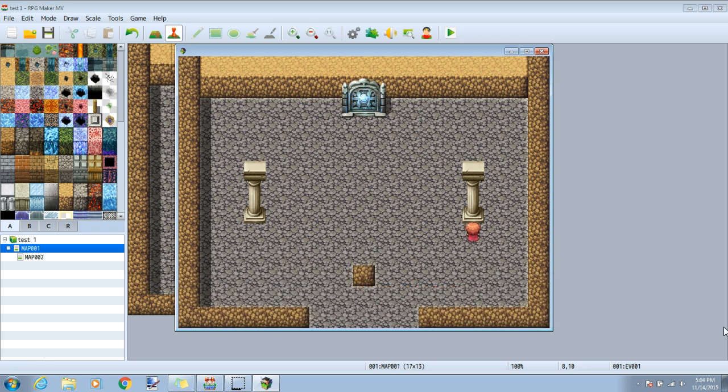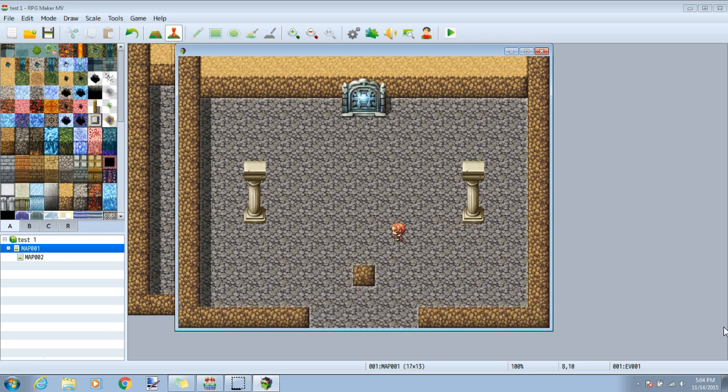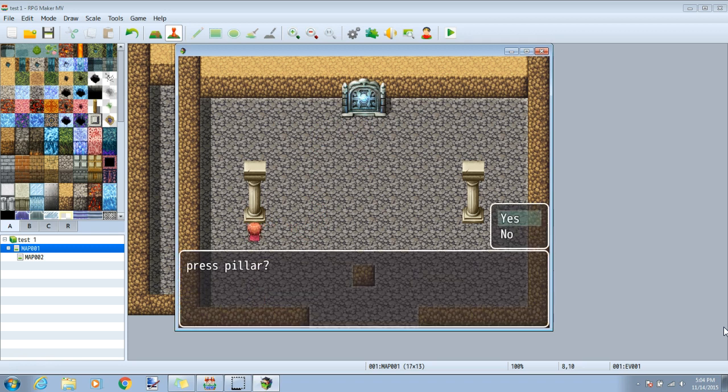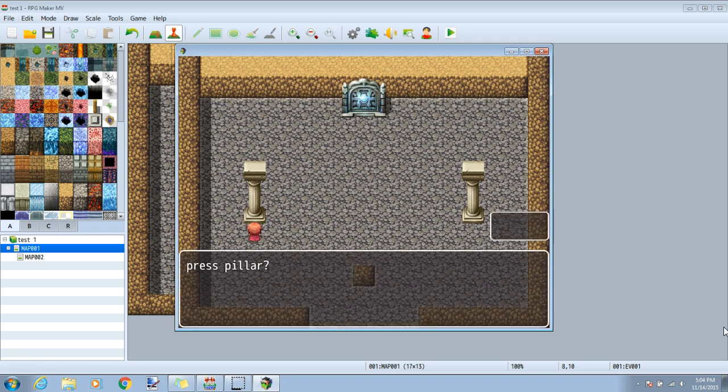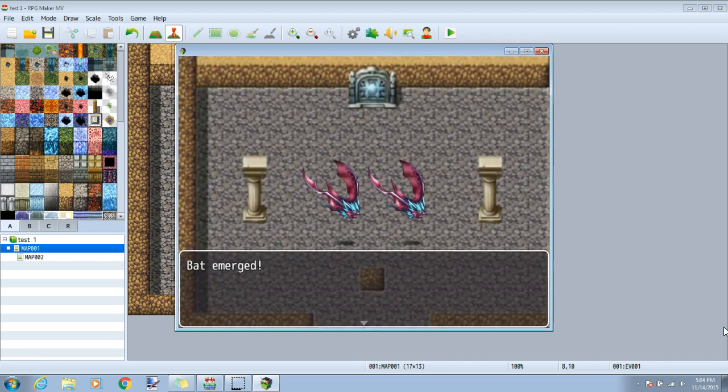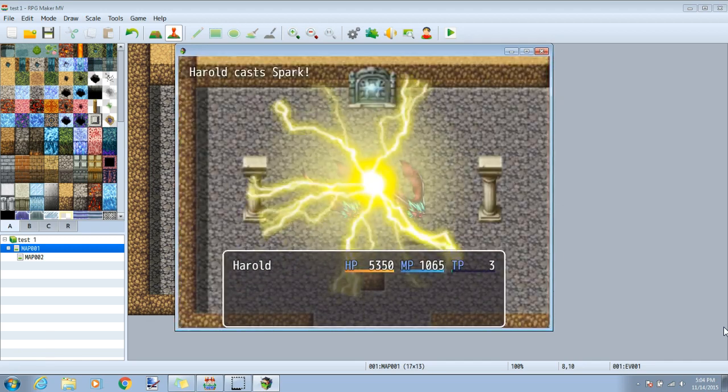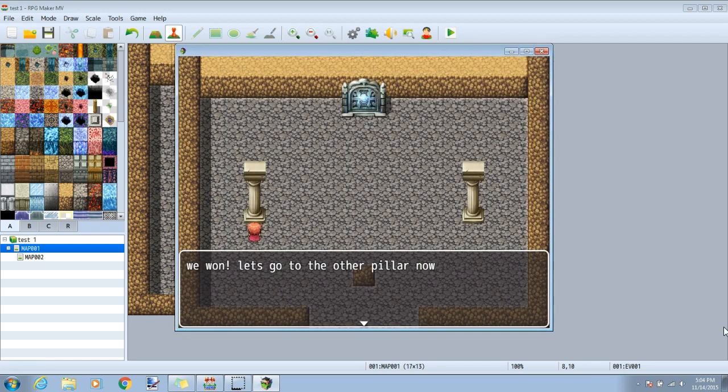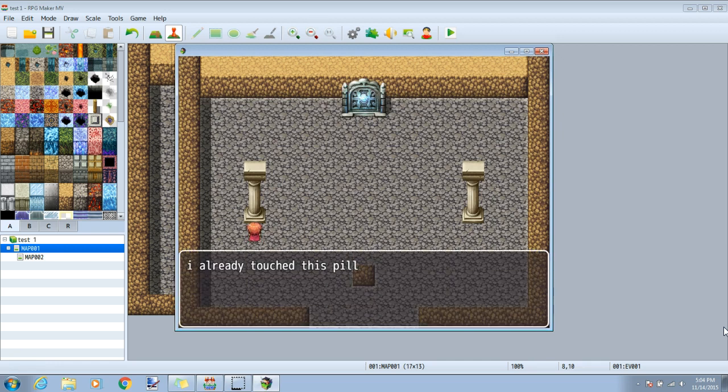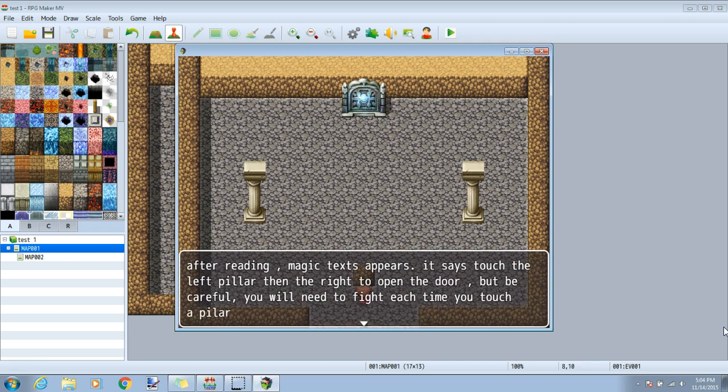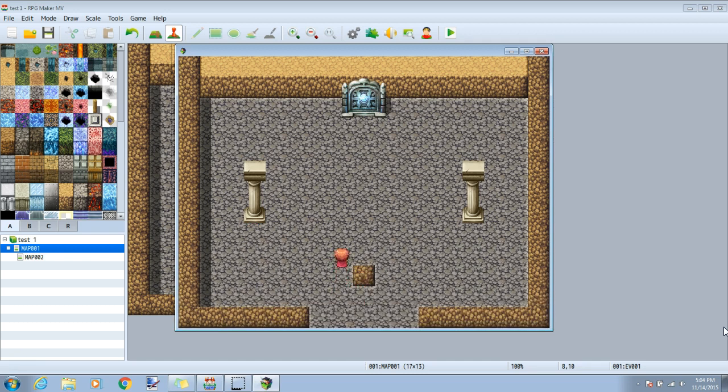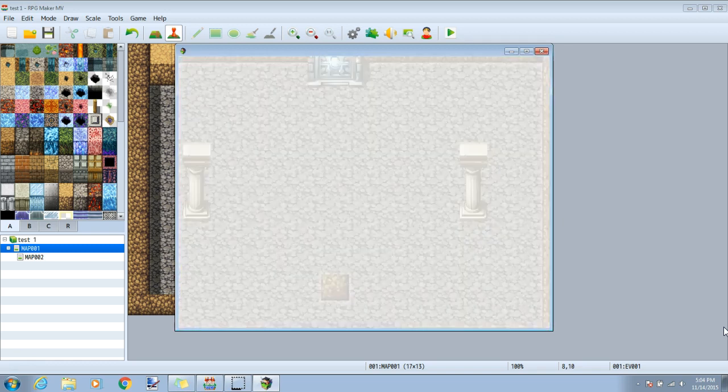Still, nothing when we hit the second pillar, and no door on the north. Touching our first pillar gives us choices. If no, nothing happens, and if yes, we battle. Upon winning, we see our text, and if we touch it again, we get the message that we already touched it. The sign still has the original message. No door in the north, and now we can activate the second pillar.